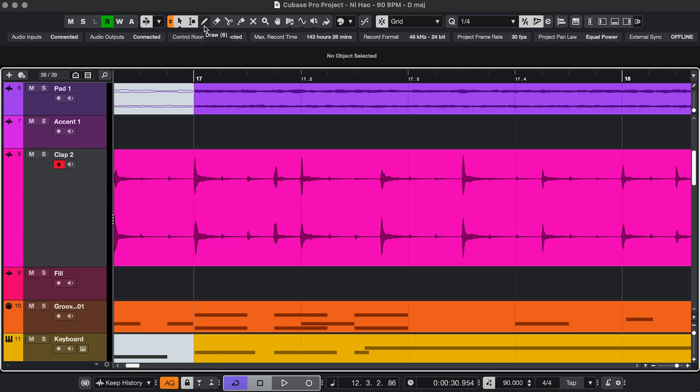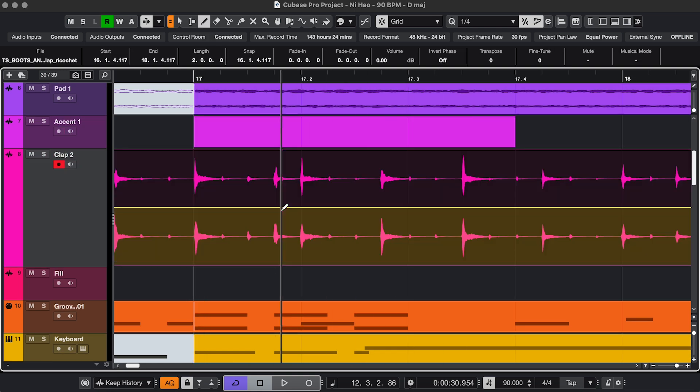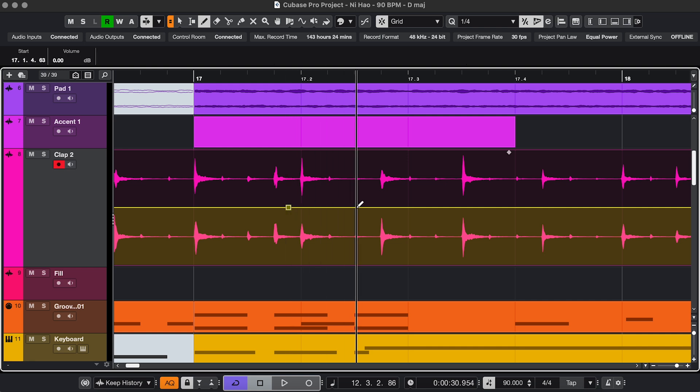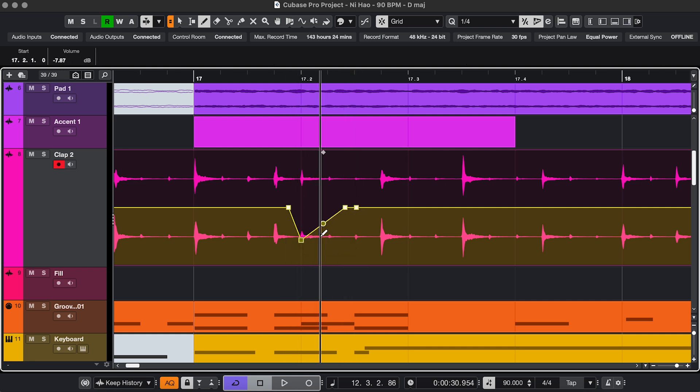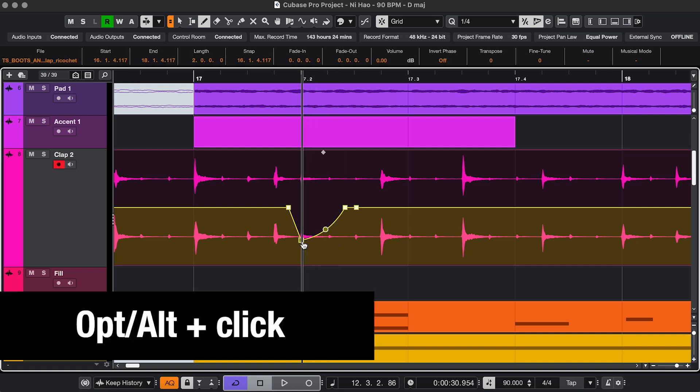Next, the Draw tool to draw events. On an audio event, you can draw clip gain. To delete a point, hold Option or Alt and click.